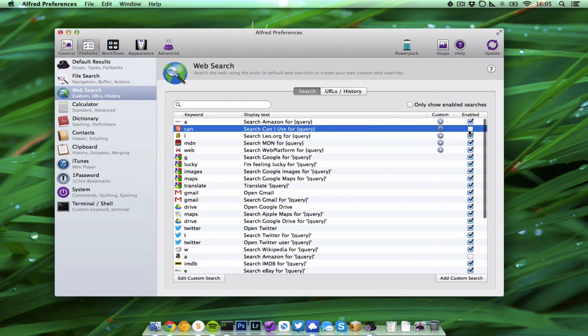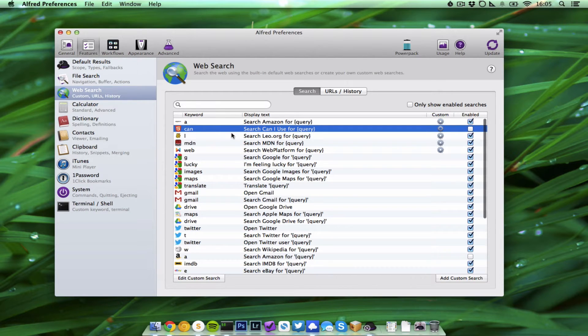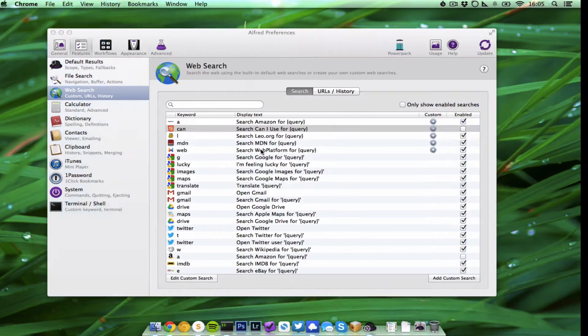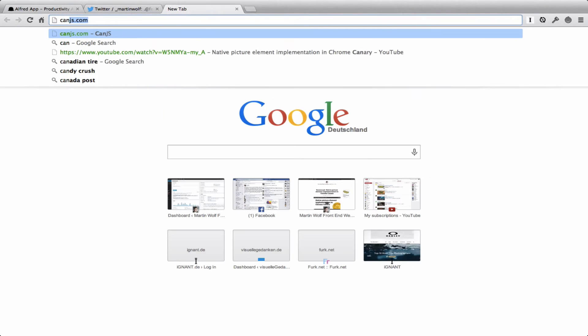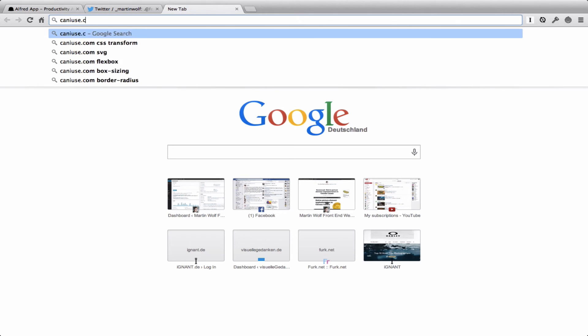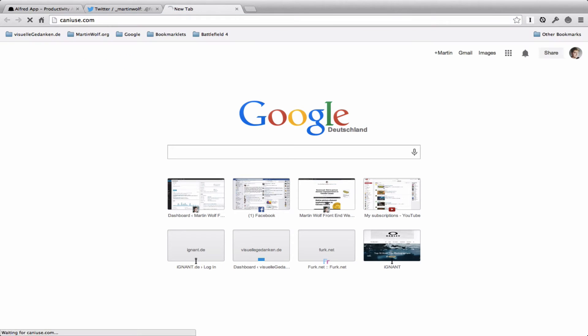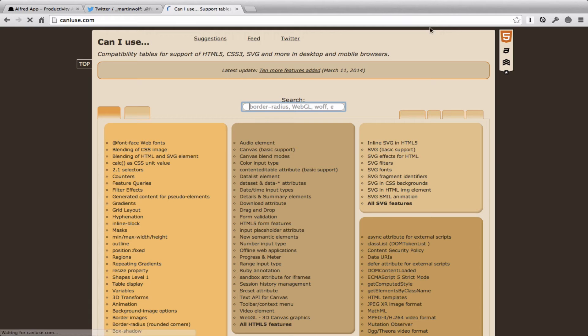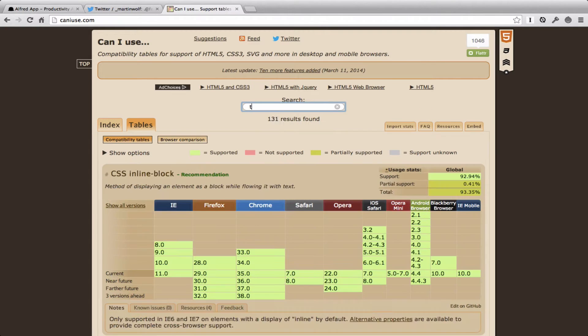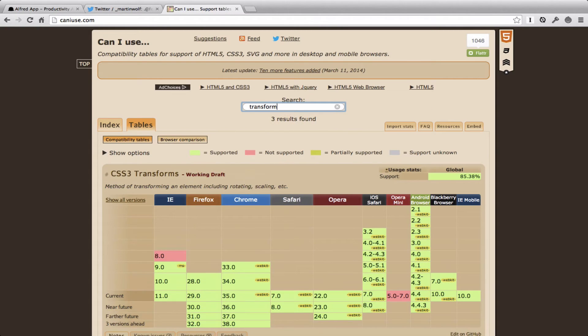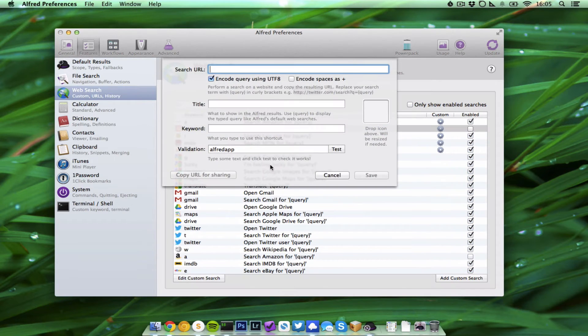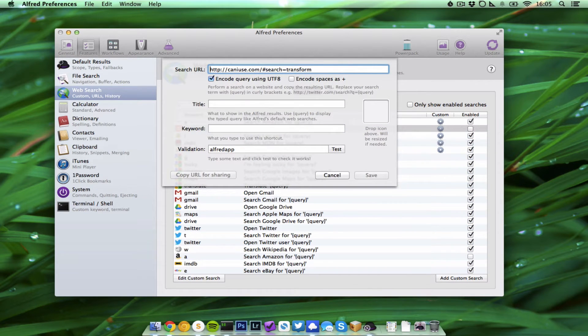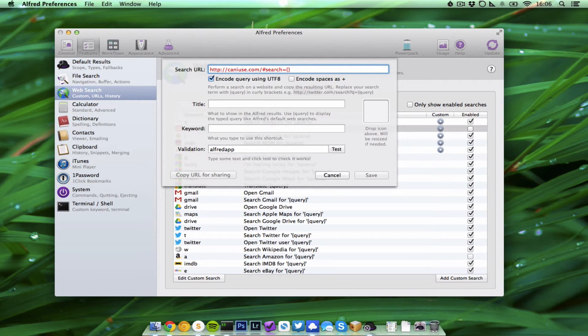And let's say we want to build a custom search to search on caniuse.com. So now I am looking for transform, for example, and now I can just copy the URL, go to my preferences of Alfred, add a custom search, and input the search URL.